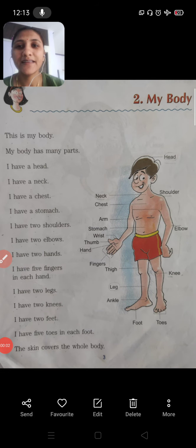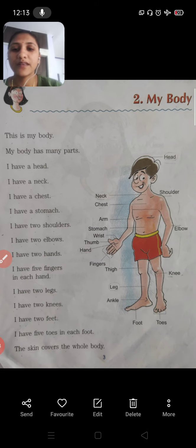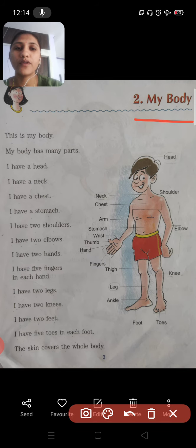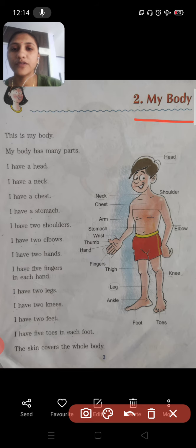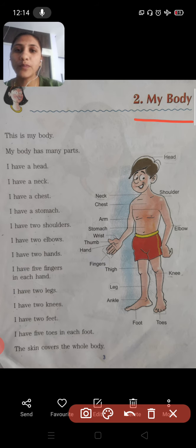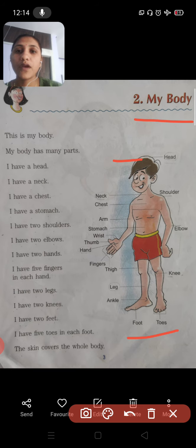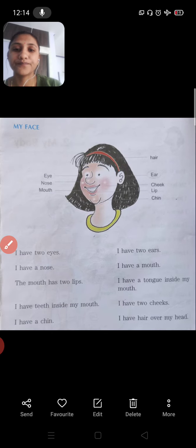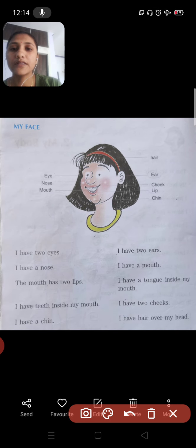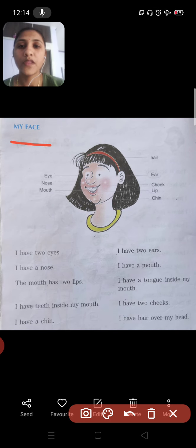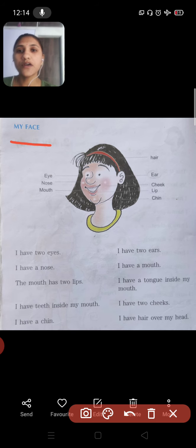Good morning children. Yesterday we started the chapter 'My Body' and went through a video covering all body parts from head to toes. Now we are going to discuss facial body parts. See children, this is my face — so the body parts which come under your face are covered here.